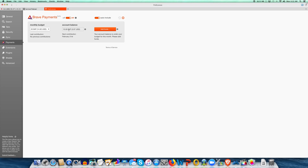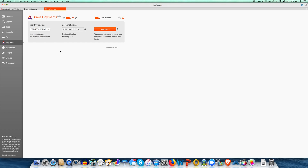What does BAT mean? BAT is Basic Attention Token. Their long-term plan is that users will contribute to sites, but advertisers' budget will go to users who agree to see ads — we'll get into that in a later video. Here's where you can set your monthly budget to whatever you want. You can also control that by how much you put in, so if you don't want to set it as high as 25 BAT for a month, just don't put that much in.